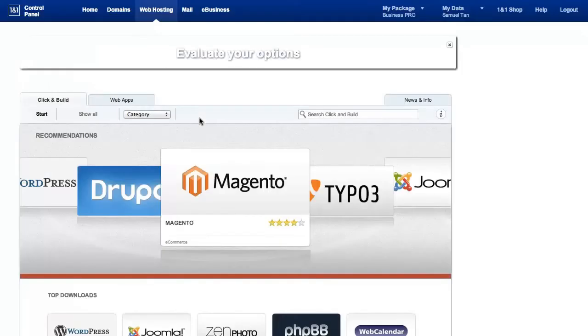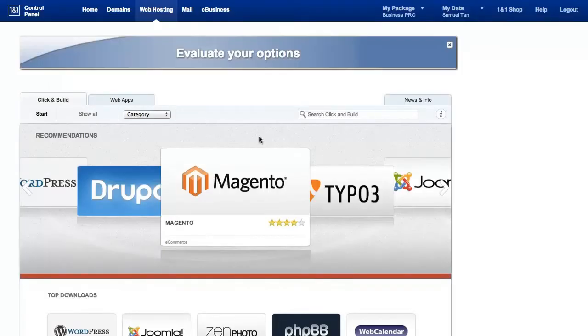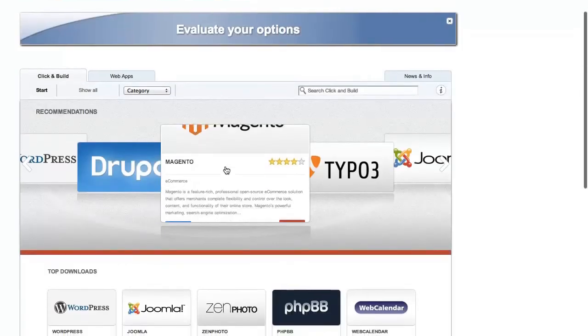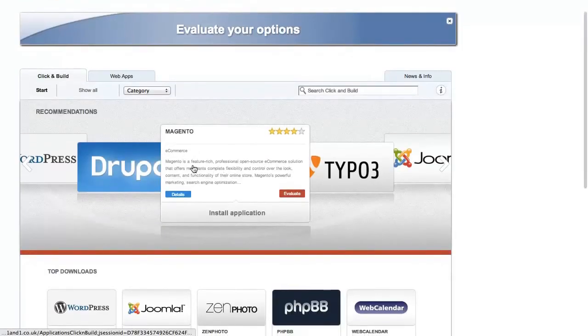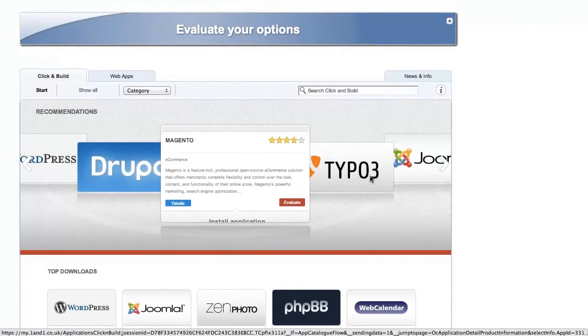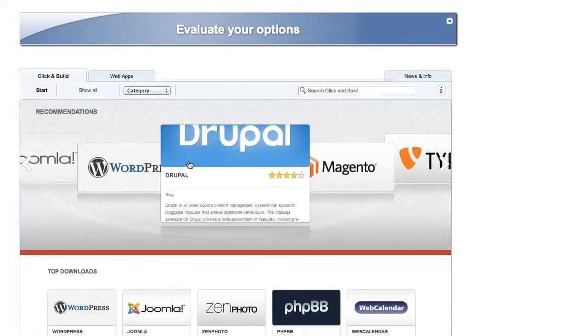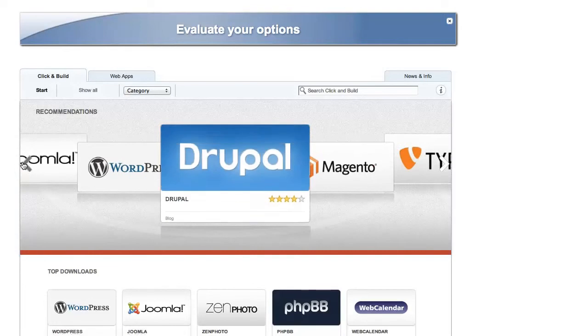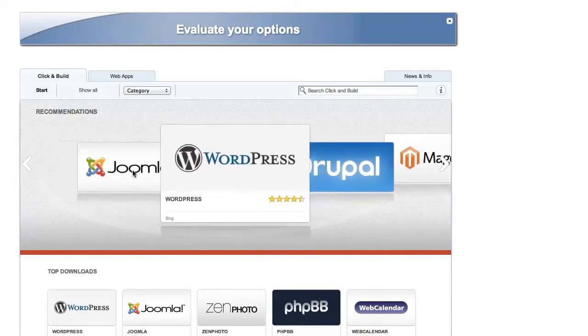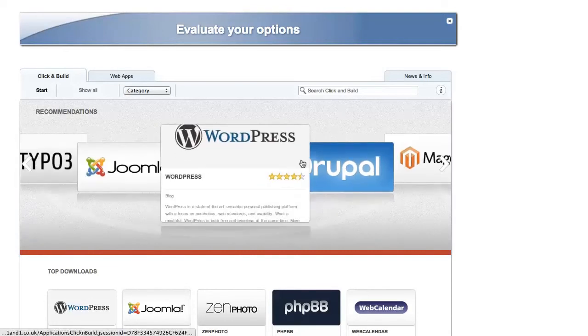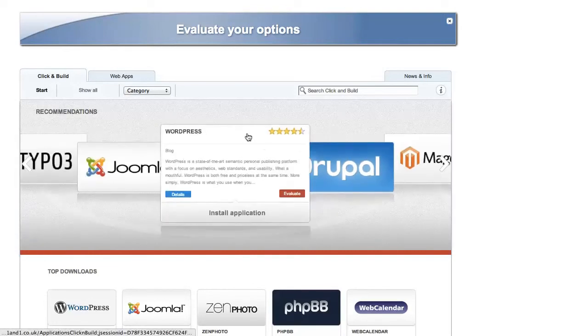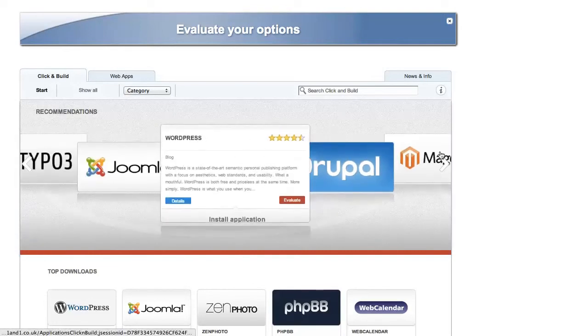The next screen brings you to all the different options out there. Don't be distracted at this point because you tend to have Magento being an e-commerce product, Drupal another quite popular content management system, Joomla is the other one. But what we really want is our friend here, WordPress.